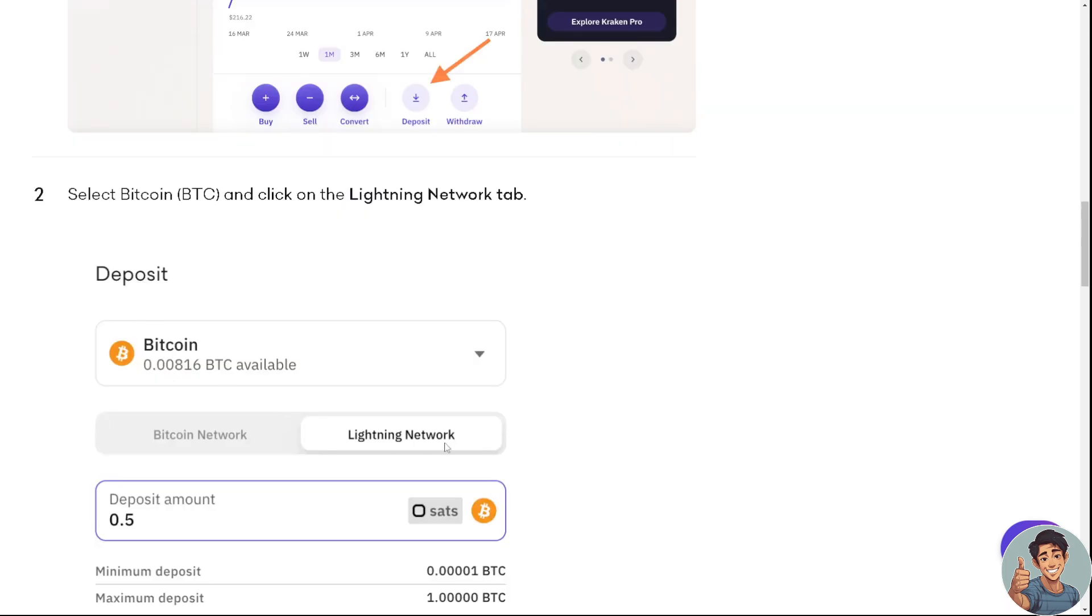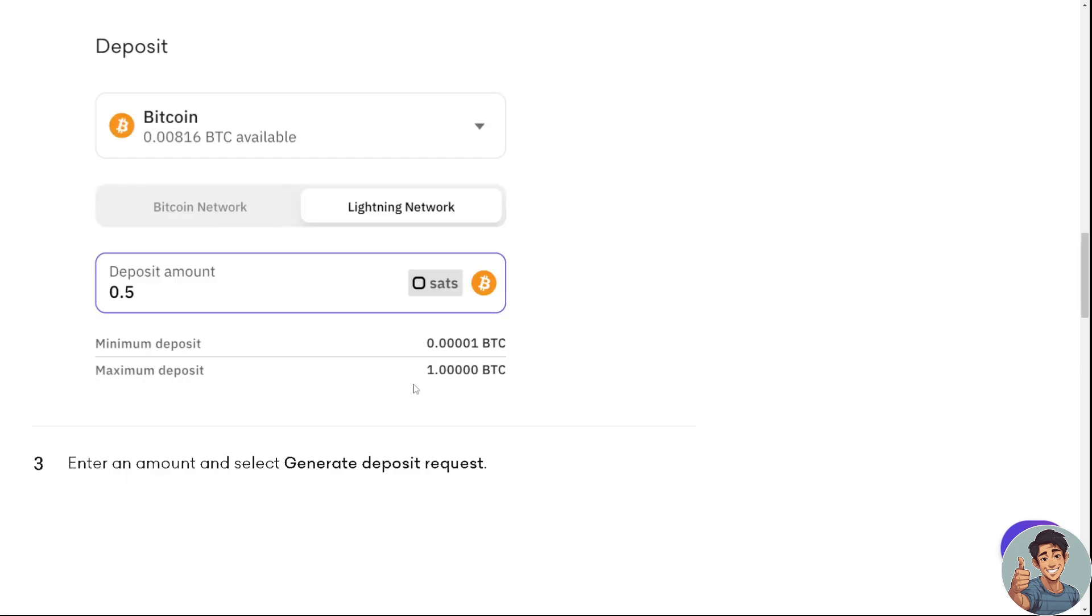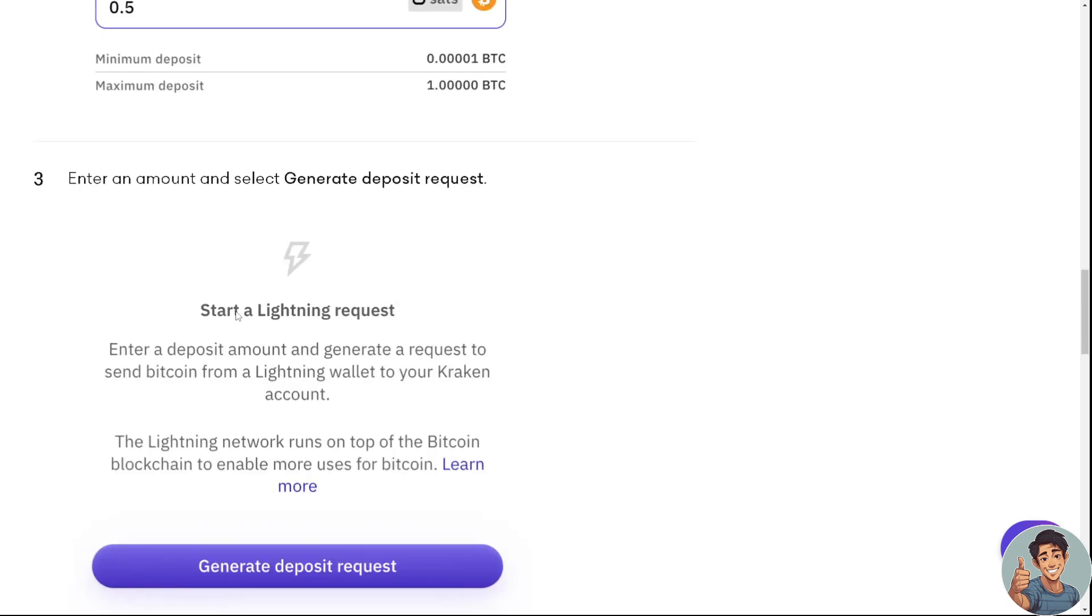After doing so, you just need to enter an amount and select generate deposit request. It says here that the Lightning Network runs on top of the Bitcoin blockchain to enable more uses for Bitcoin.